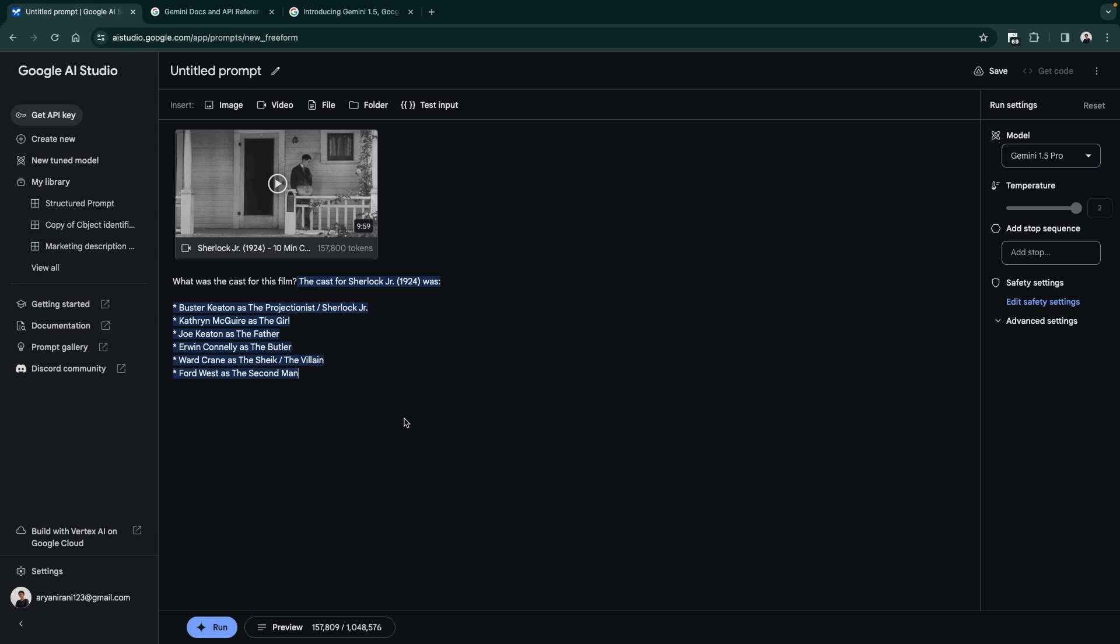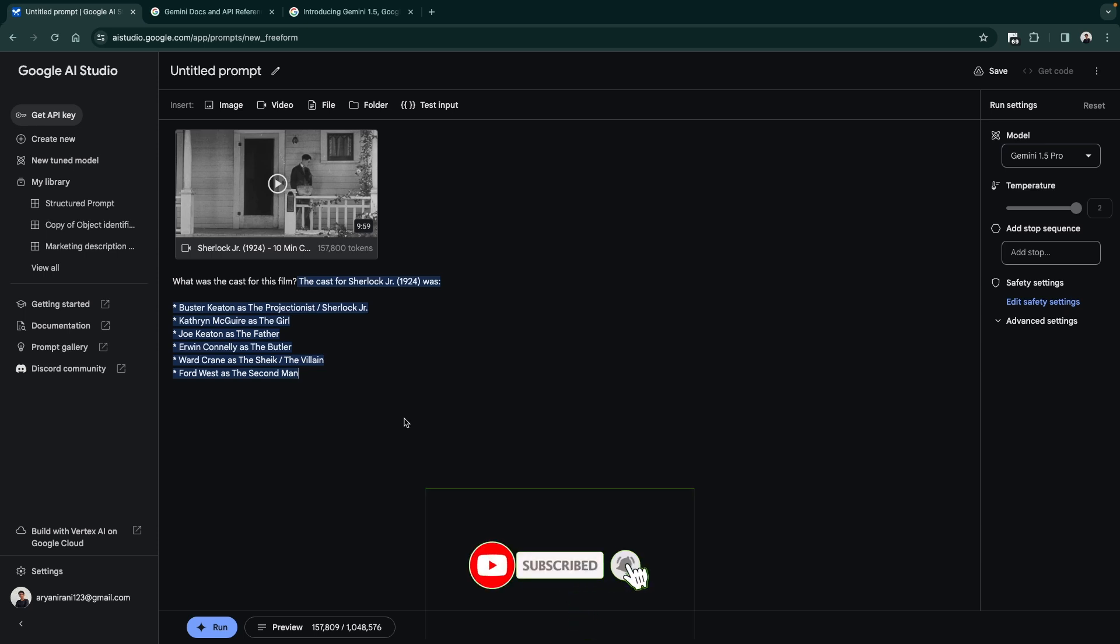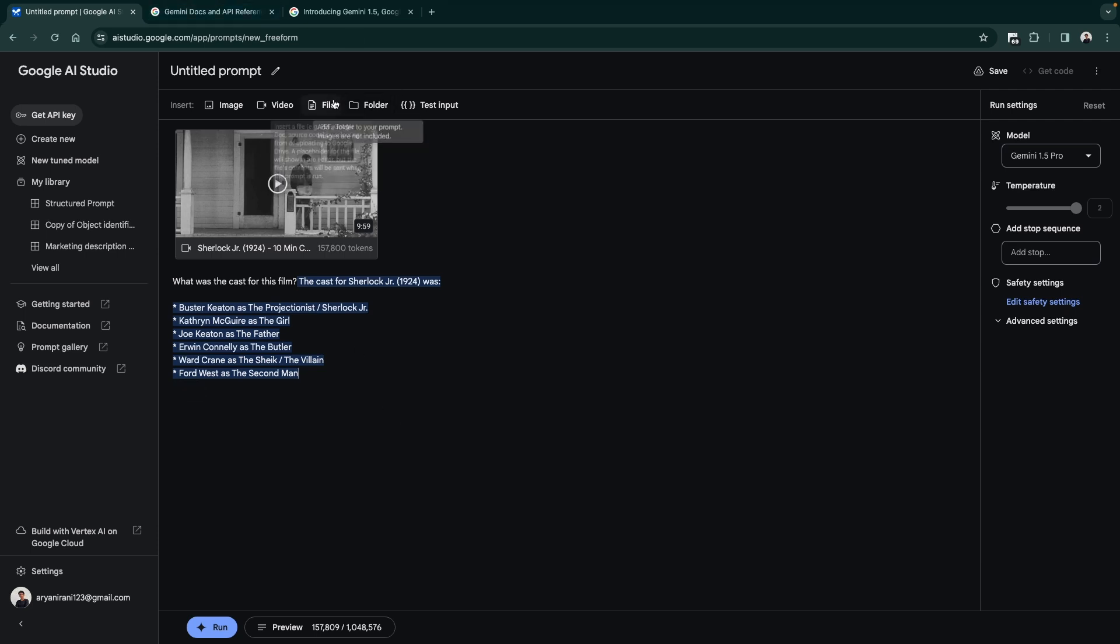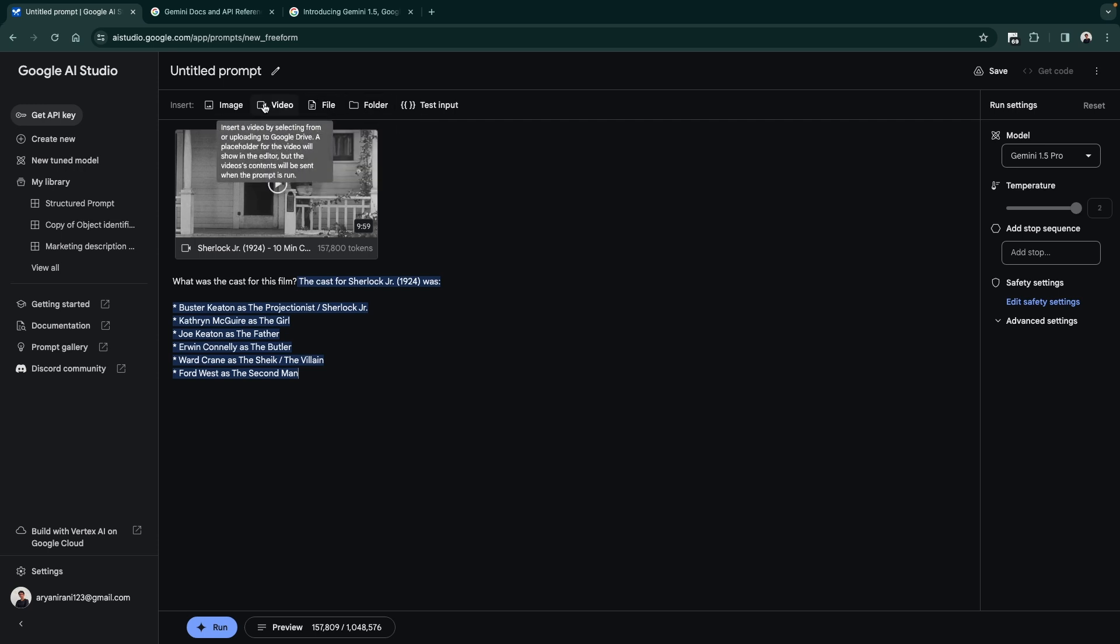Here you can see in exactly a few seconds it has told me the entire cast that was there for Sherlock Jr. 1924. So this is how basically the 1.5 Pro Gemini model works. I'll be creating an in-depth video in the future where we'll be talking about this particular type of model and how we can use this feature where you can put images in a prompt to our advantage. The same thing is going to be working for the files one and the folder one and the video and the image one where you can upload files and ask questions based on it.